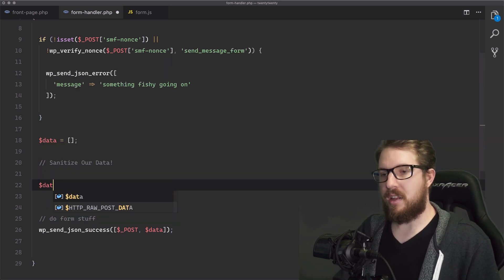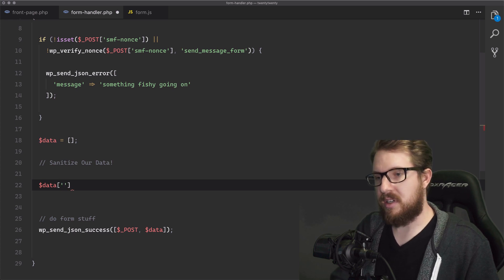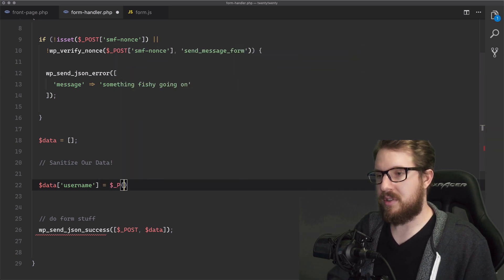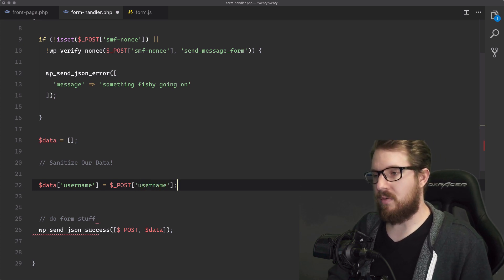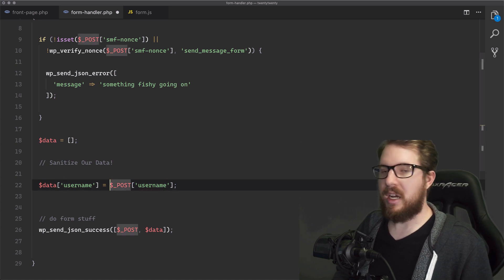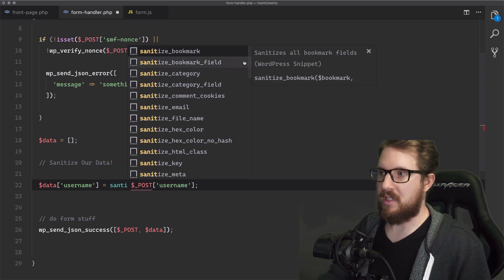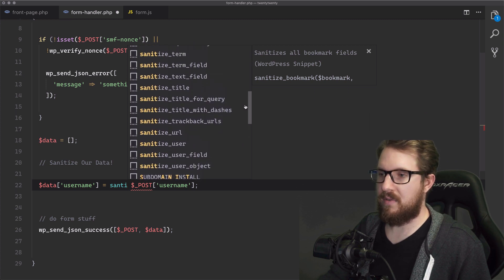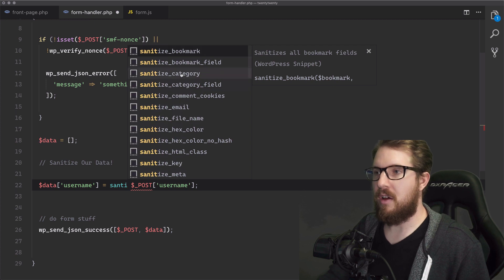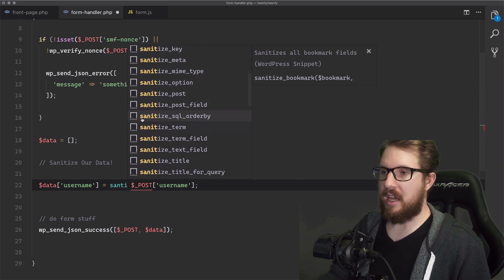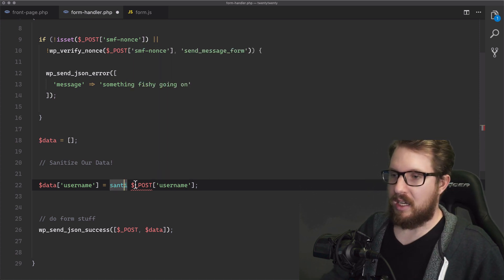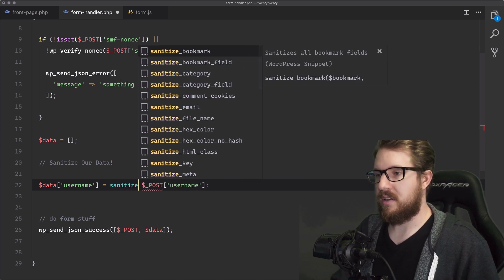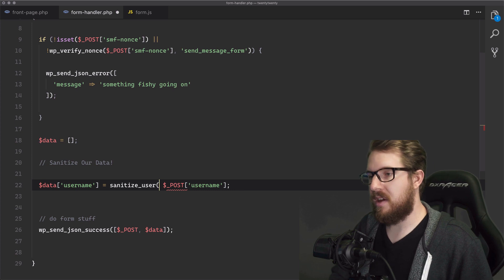The first thing that we're going to sanitize is the username. So we're going to say that the username is equal to the post array with the key of username. This is just going to take the raw input and place it in our data array. So what we need to do is sanitize this. And the way that you do that is there are all sorts of sanitize functions. My autocomplete has a ton of different sanitization methods and we're only going to be touching a couple. But there are some really helpful ones like sanitize category, sanitize meta, option, post field, SQL order by, and sanitize URL. What we're going to be doing is sanitize_user. It sanitizes a username by stripping out unsafe characters.